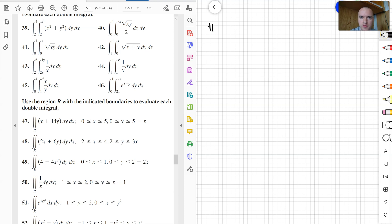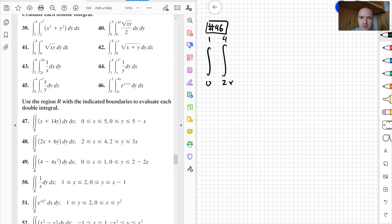For our next problem, let's do problem 46. We're going to have the integral between 0 and 1, and the integral between 2x and 4x of e to the power of x plus y, dy dx.